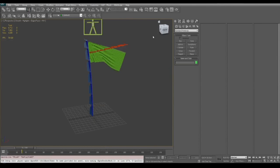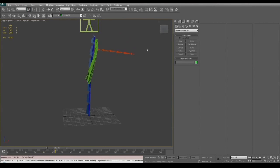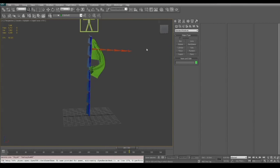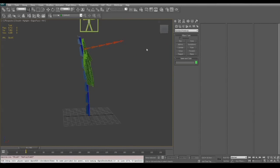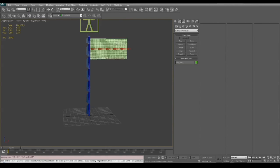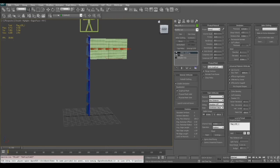And now we can go ahead and play the simulation and you can see here that the flag is now colliding with the flagpole. However we can still make a few improvements here.